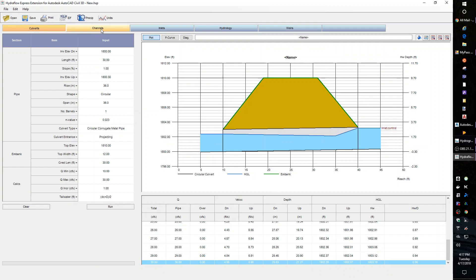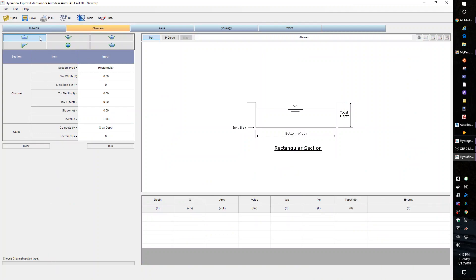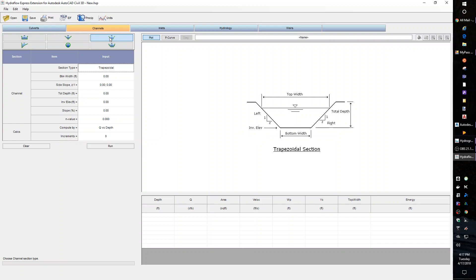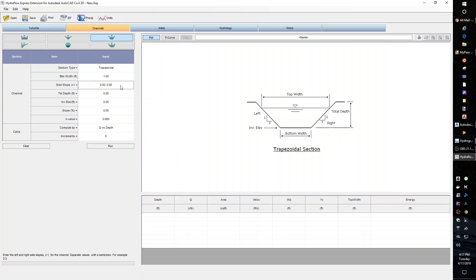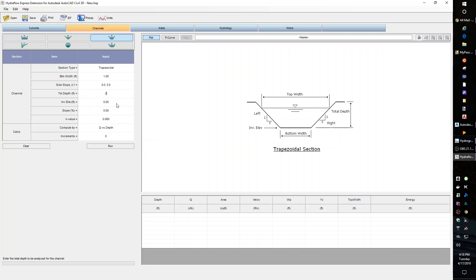Another calculator is a channel calculator, and you can choose what shape channel you want. A V or a trapezoidal is very typical. I'm going to say it's one foot wide at the bottom — it separates them with semicolons. A side slope of 3:1, semicolon, 3:1 — that gives me a 3 to 1 on each side. Total depth: I want 2 feet deep. Invert elevation, I'm just going to go back to 1800.